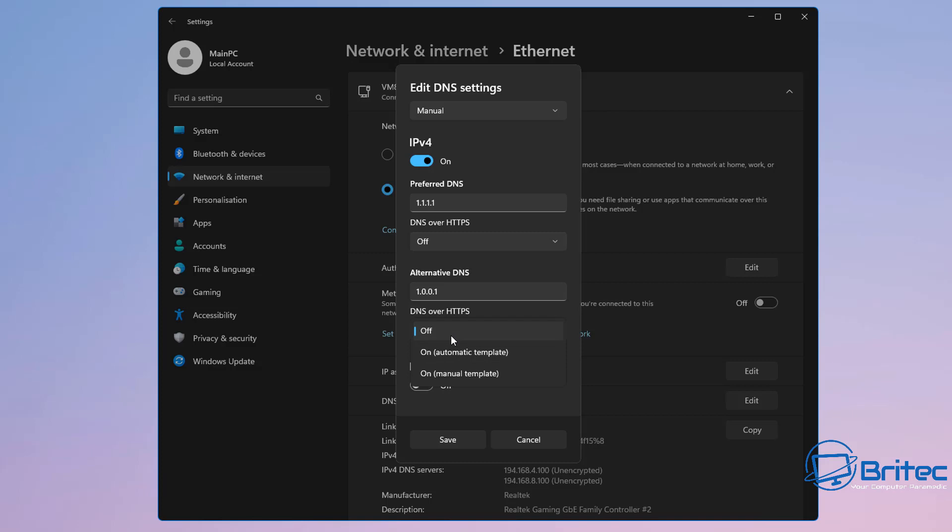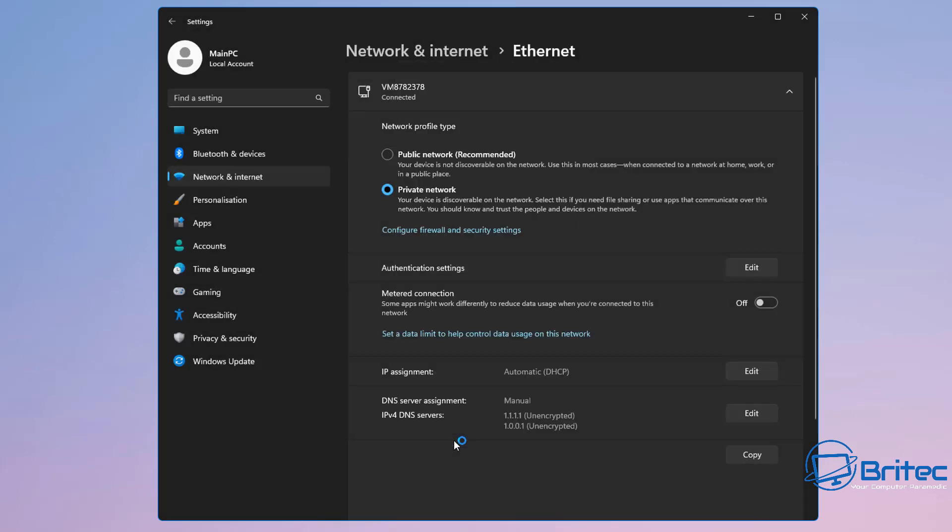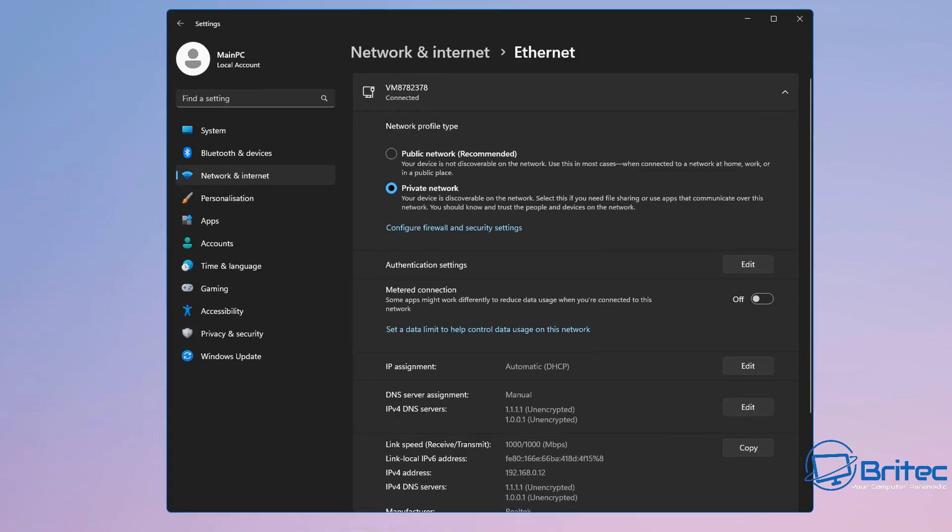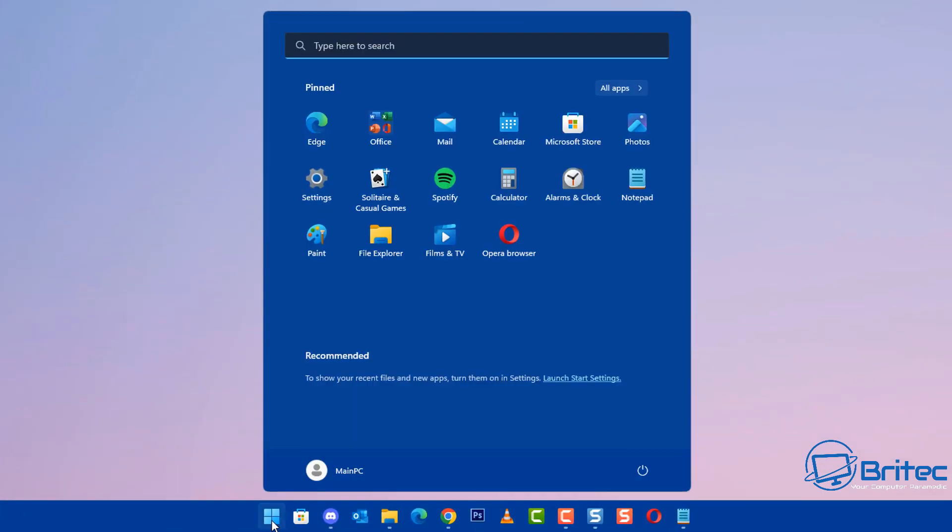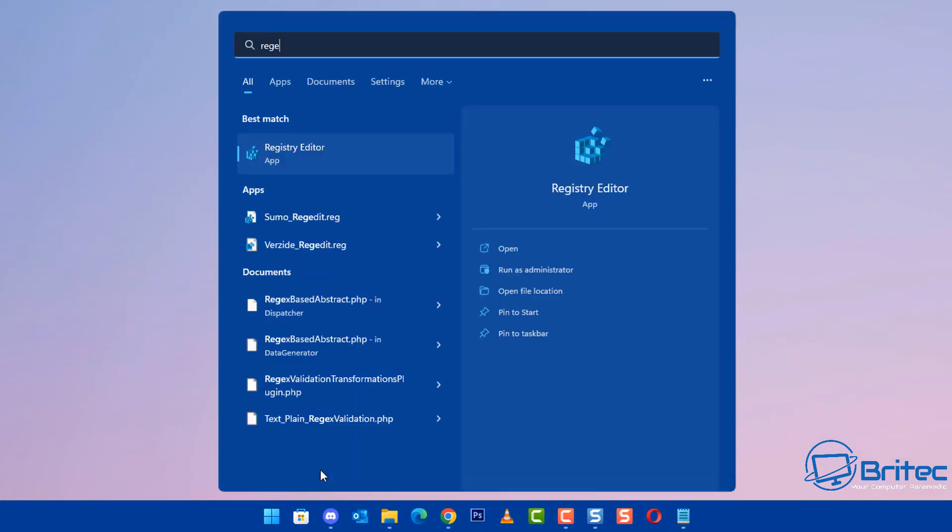Then close the browser and open it again and try to download those files again and see whether that allows you to download the files. You can change this back at any time, it's just changing the DNS server. But you can use this DNS server, is sometimes better than the default one that you've got.